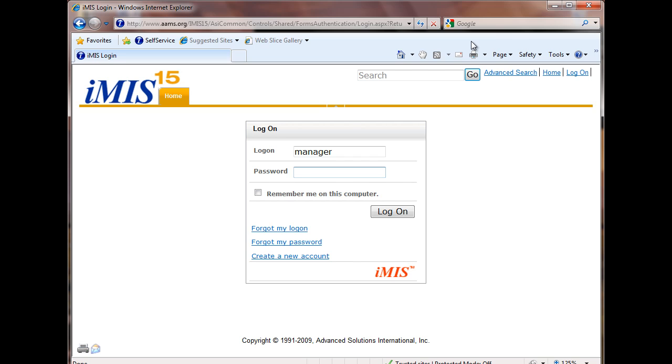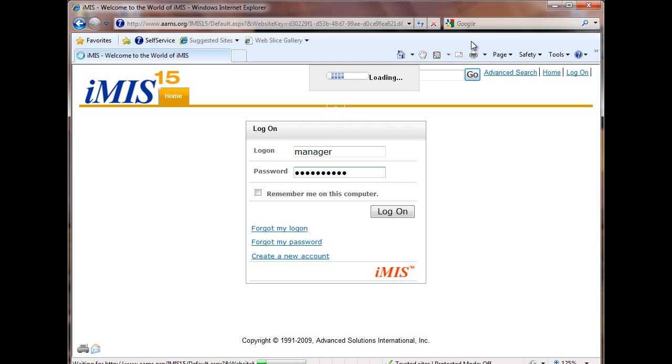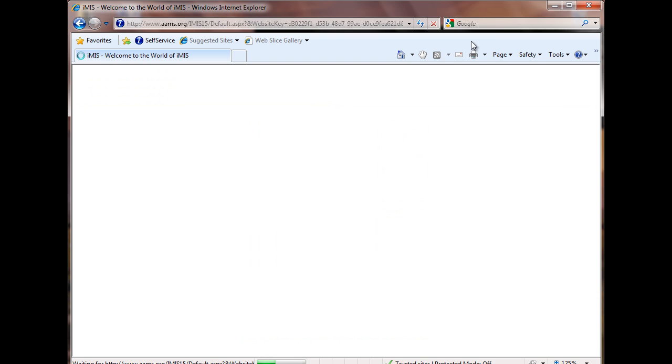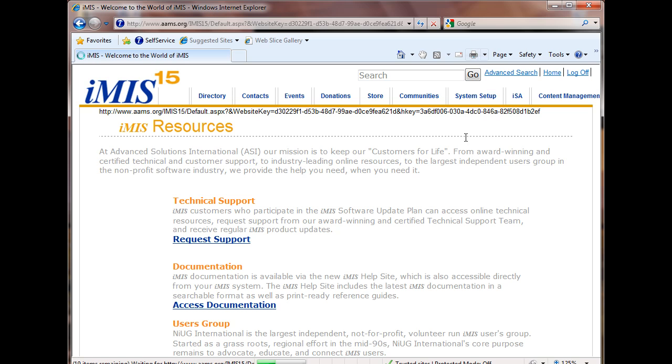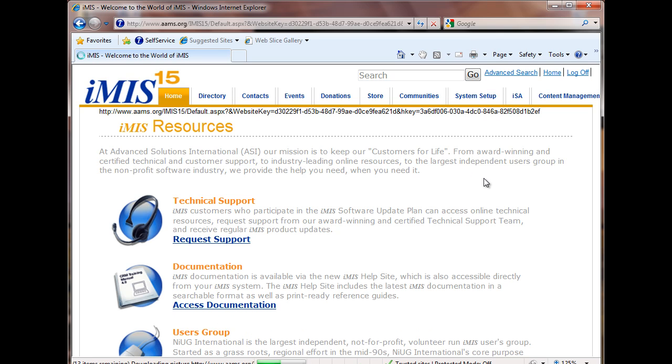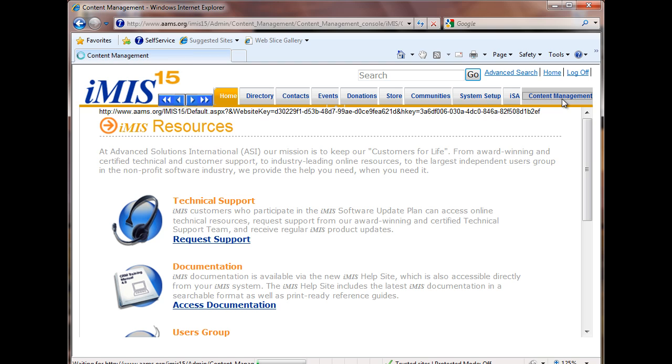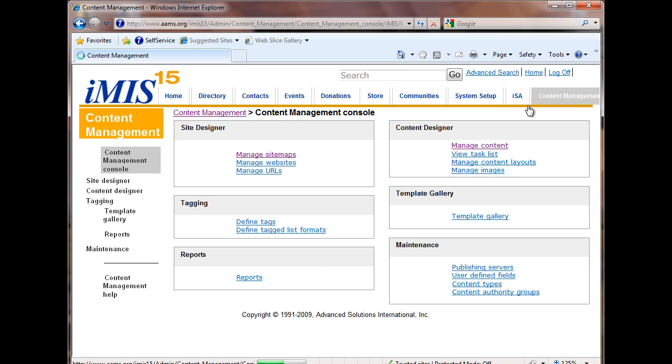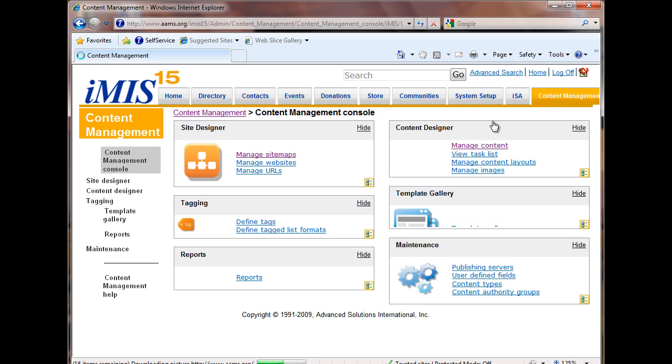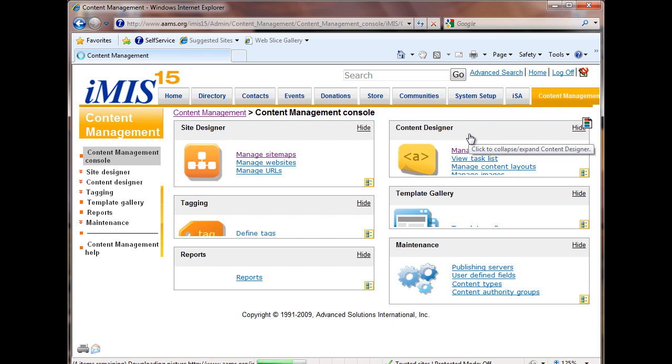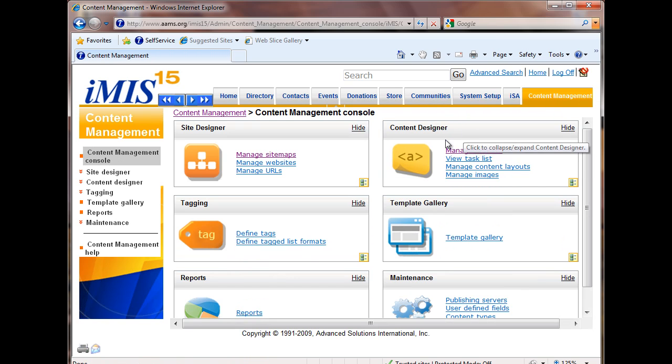I'm going to log in with that manager account. It's going to authenticate me right now. I'm at our landing page. I see the tabs that are available to me. We're dealing with content management, so I'm clicking content management. We are updating content, so I'm going to manage content.